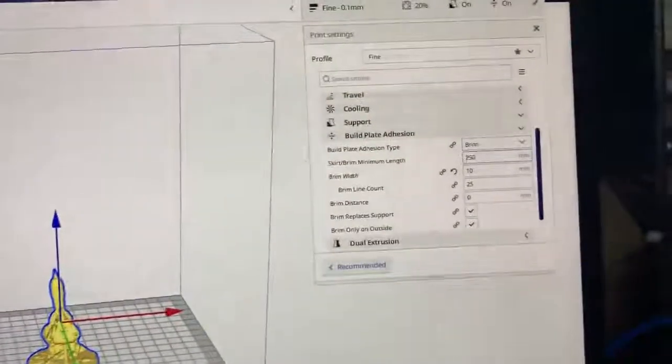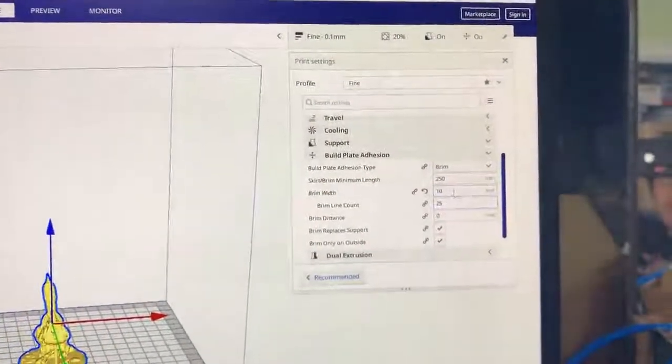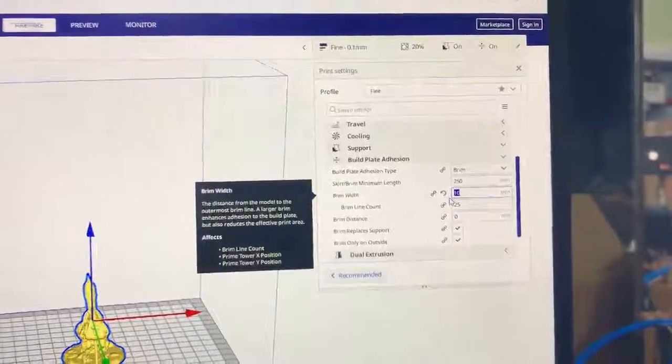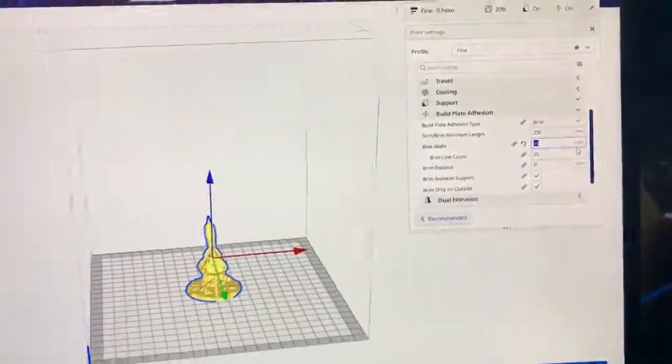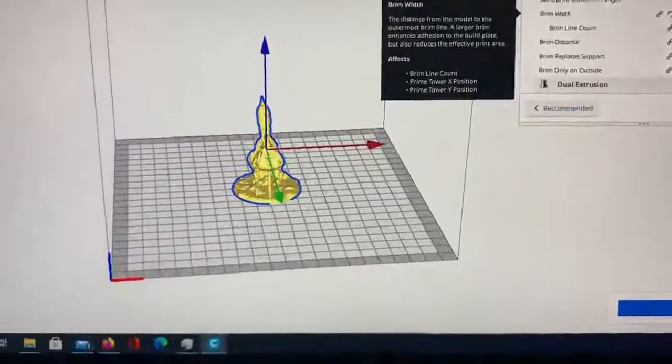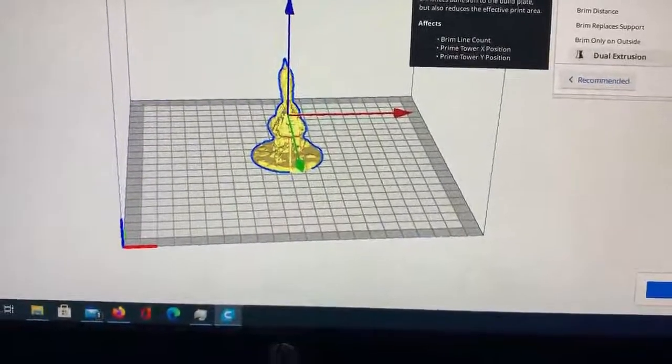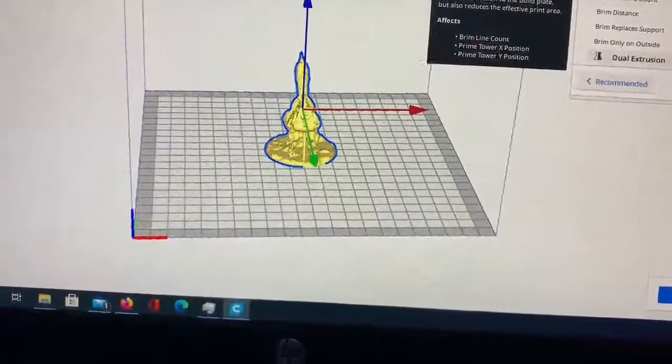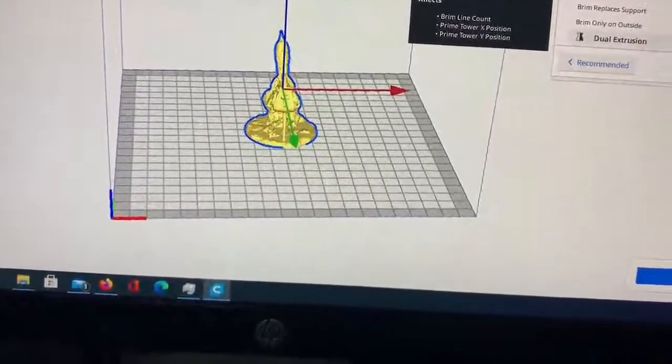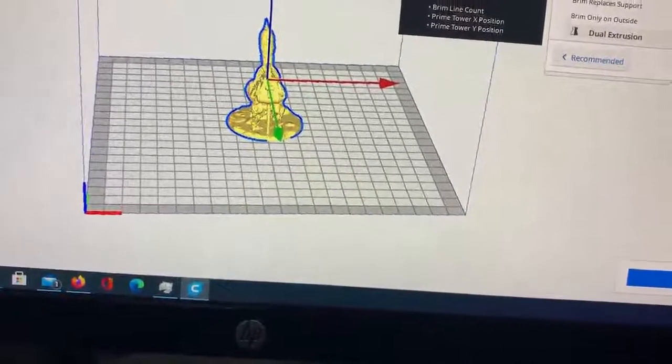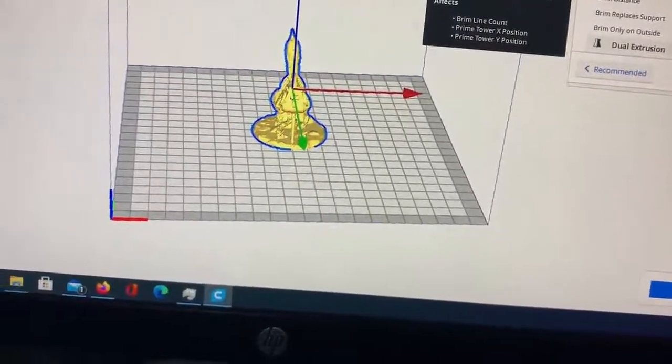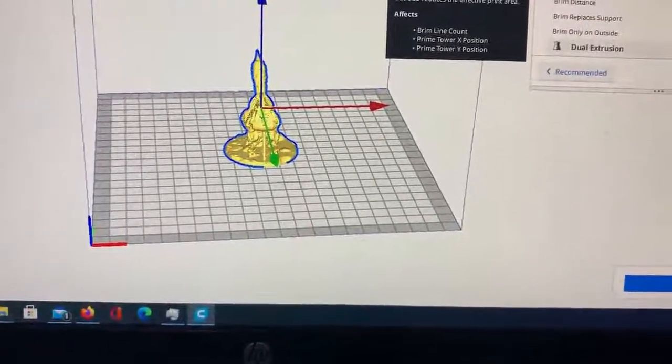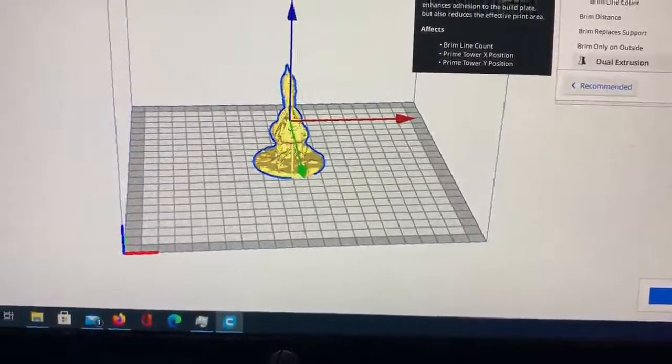I like to switch my brim width to ten from eight. The wider the brim, the more adhesion the model is gonna have to the plate. If you're printing straight to the glass like I do, the adhesion is not gonna be great, so having the extra brim width is very helpful. I also spray mine with hairspray - I think I covered that in another part of the video.